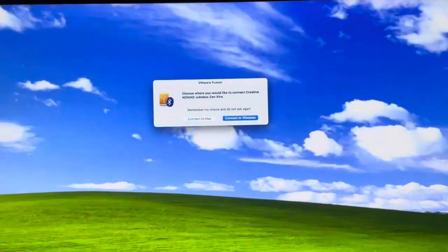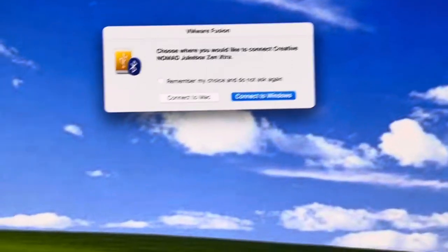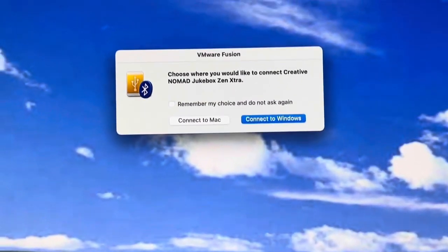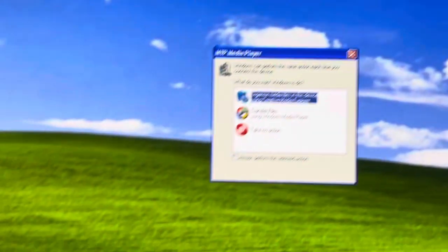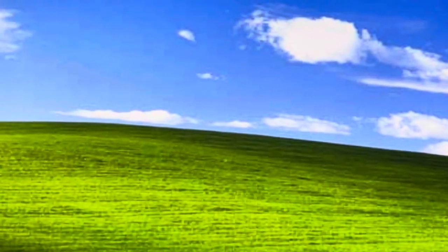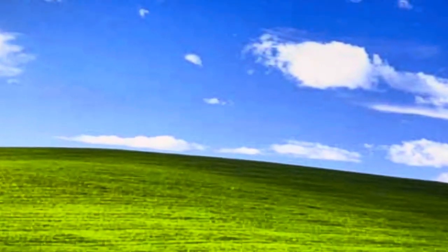And then you should get a pop-up. If you're running a virtual machine, connect to Windows. In your case, you might be using an old machine, I don't know. But you have to use Windows XP in order to use the reload function.